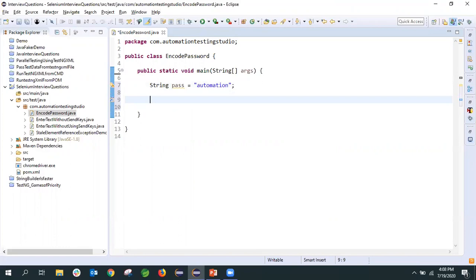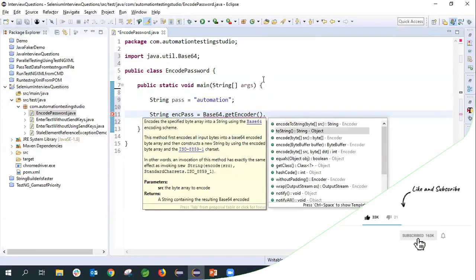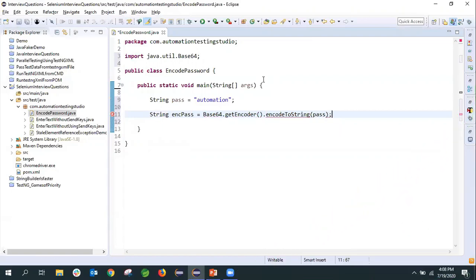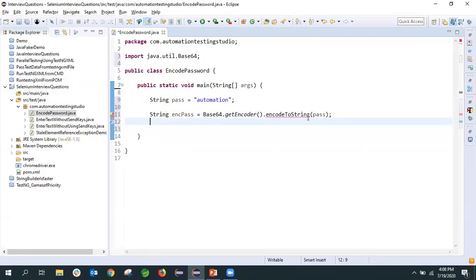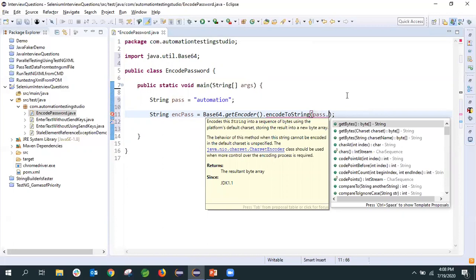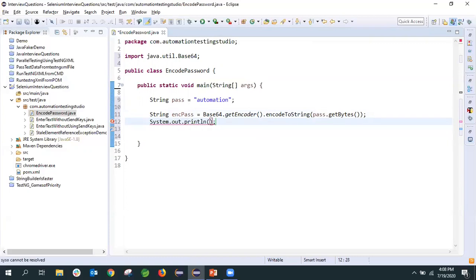Now we have to encode this password. I'll store the encoded password in a variable called encPass. To encode, there is a class in Java called Base64. I'll use that class and call the method getEncoder(), and then there is a method called encodeToString(). I'll use that method and pass the password. This method requires a byte array, so we will use the getBytes() method to convert it. Now the error is gone. Let's print the encoded value and see whether we have got the encoded string.